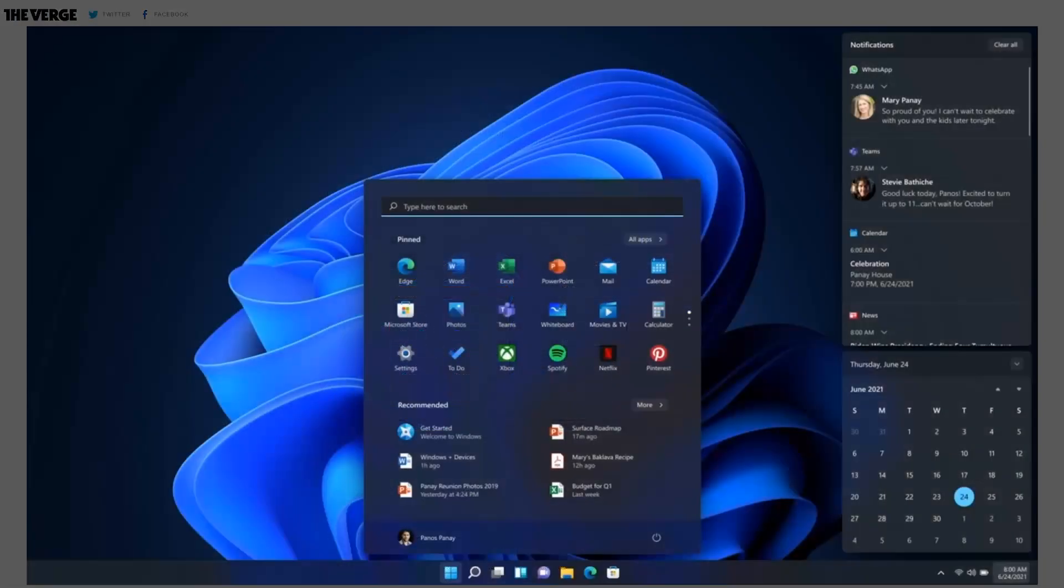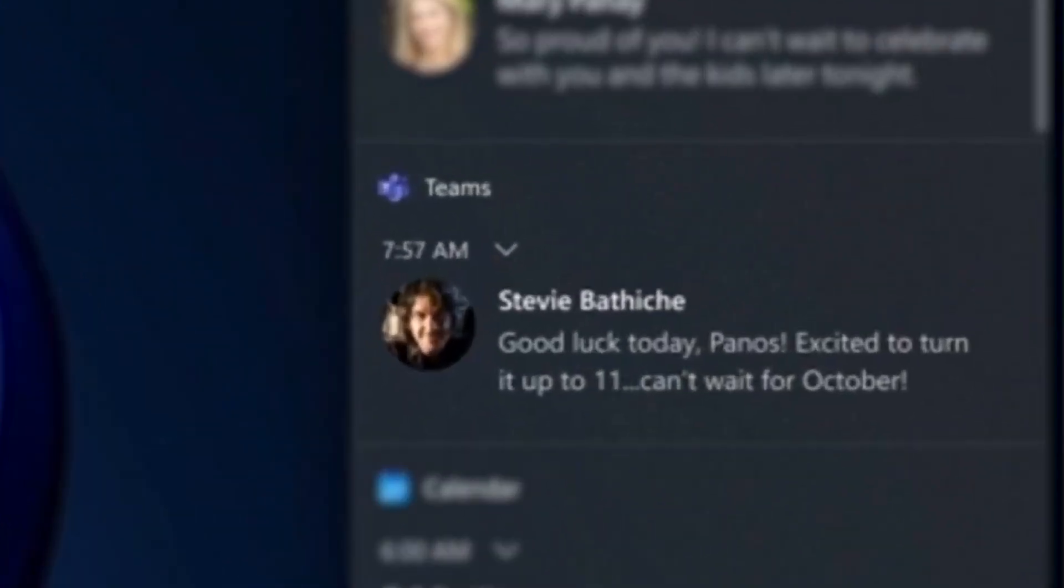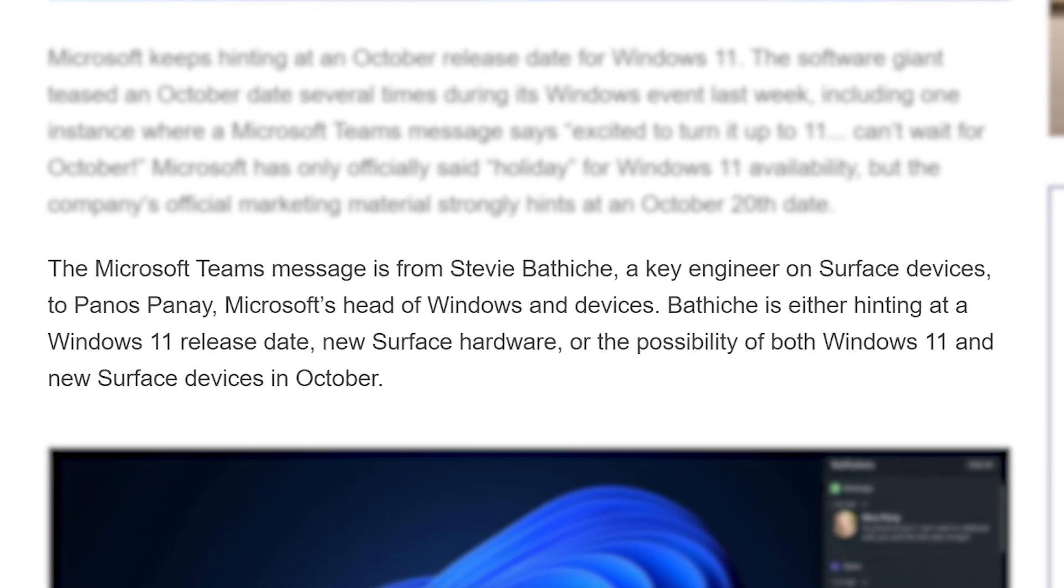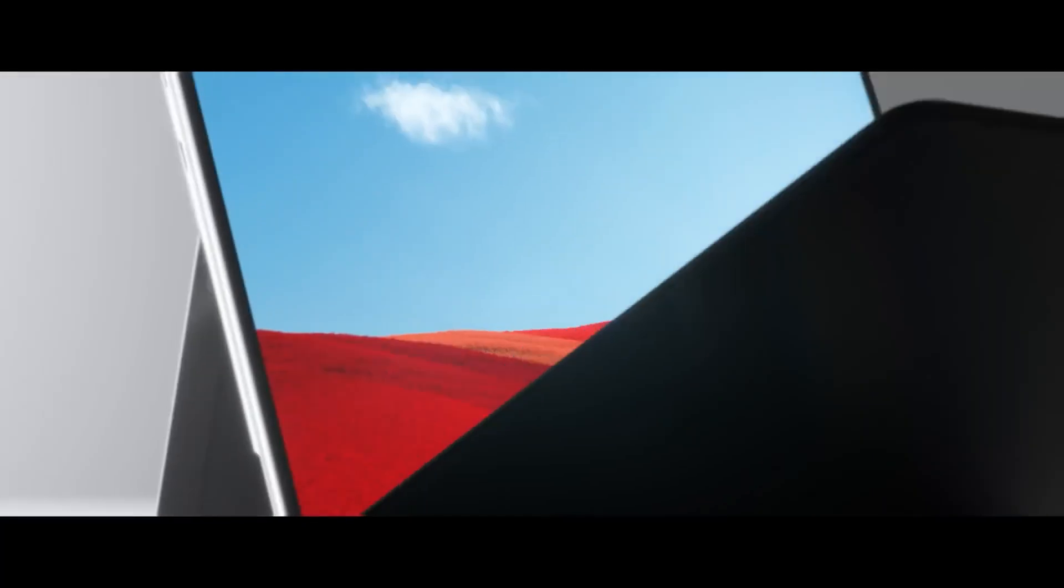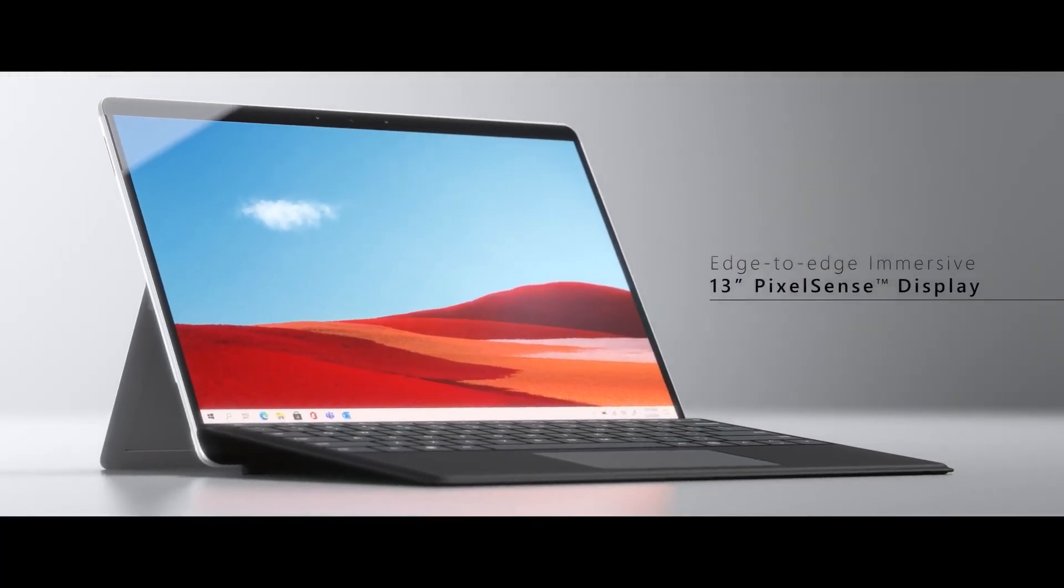For one, a Teams message says, quote, excited to turn it up to 11. Can't wait for October. Now, that is someone from Microsoft's Surface team, so it could be referencing a new Surface release, but with them saying 11, it seems pretty obvious.